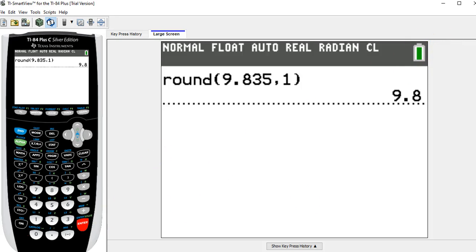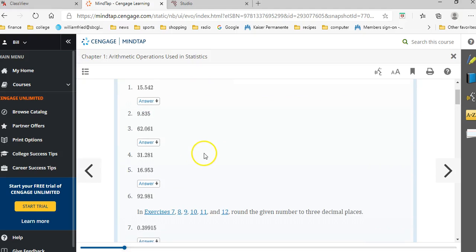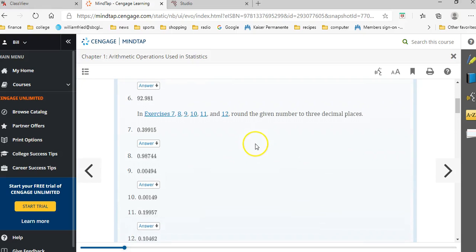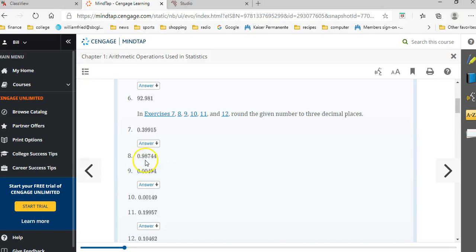Now let me do another example. So in these examples, 7, 8, 9, 10, they want three decimal places. Let's take number 8 here. It says 0.98744.